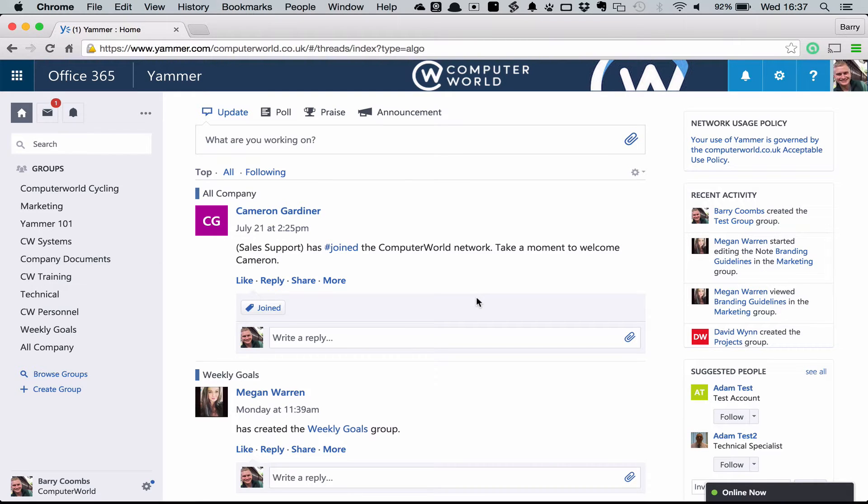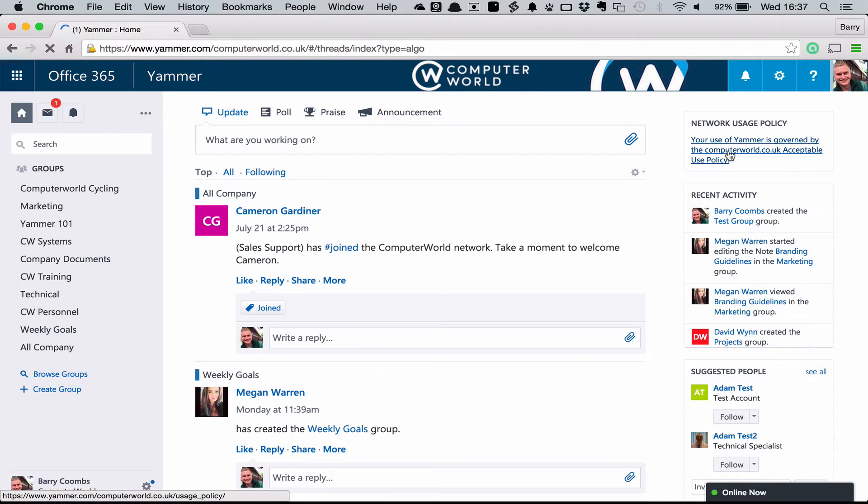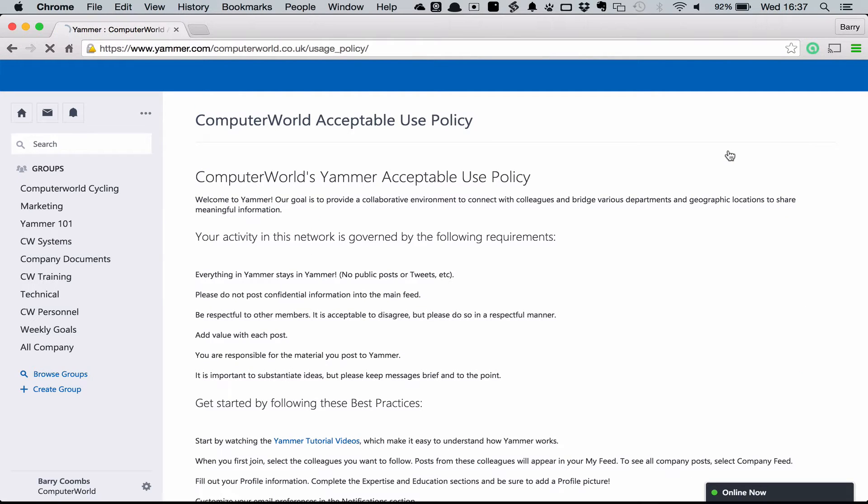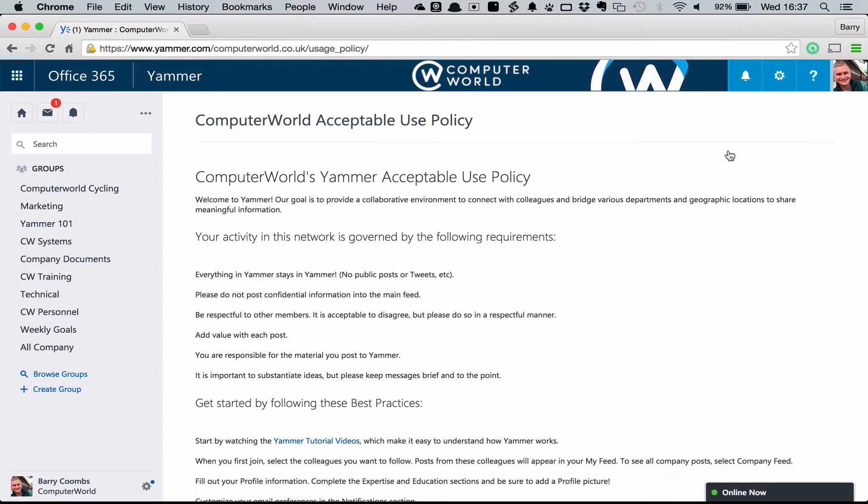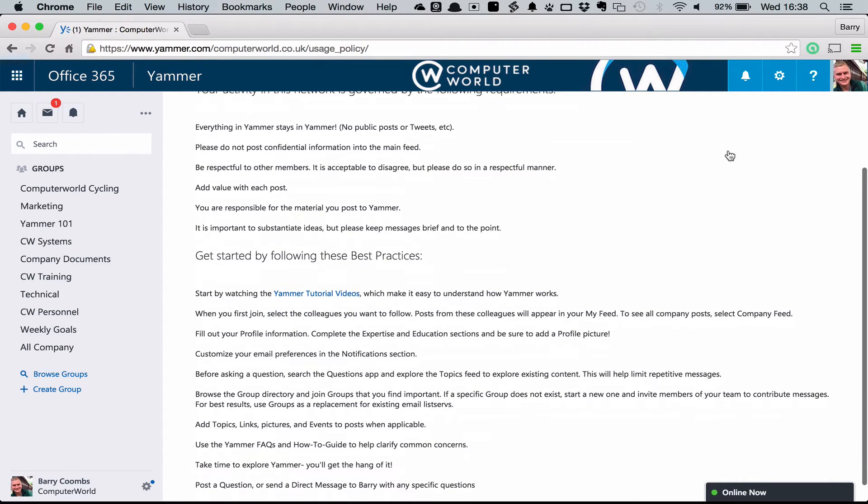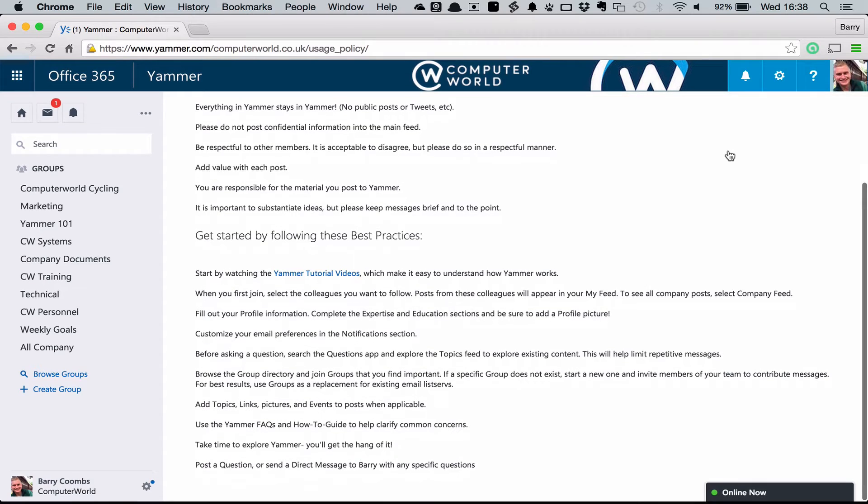The first element I'd recommend you have a look at is your network usage policy. This is the policy that's been set out by your business that sets the terms and conditions by which you will abide by while using Yammer. The important thing to remember is whilst it is a social network, it is a corporate or work social network. So make sure that anything you're posting is content that you would feel happy to share in the office. This isn't your personal Facebook or Twitter account, this is a work related tool. Once you've fully read that you should be good to go to get started with Yammer.